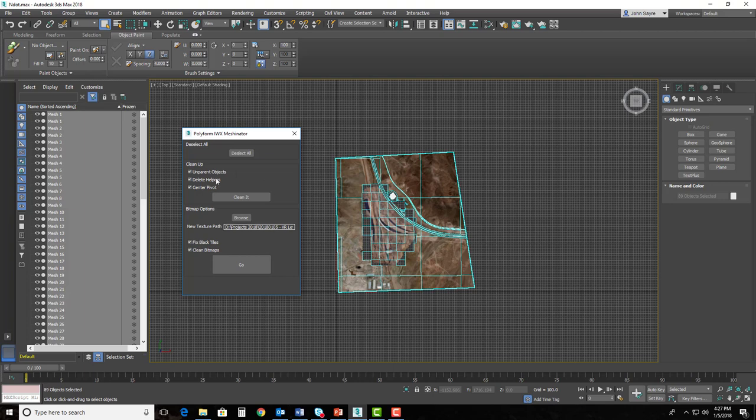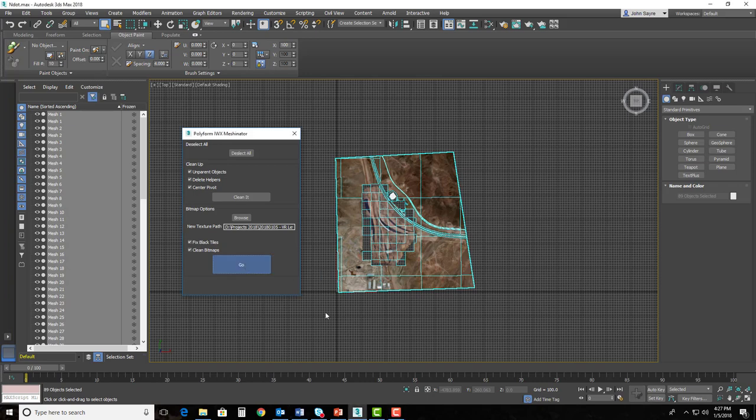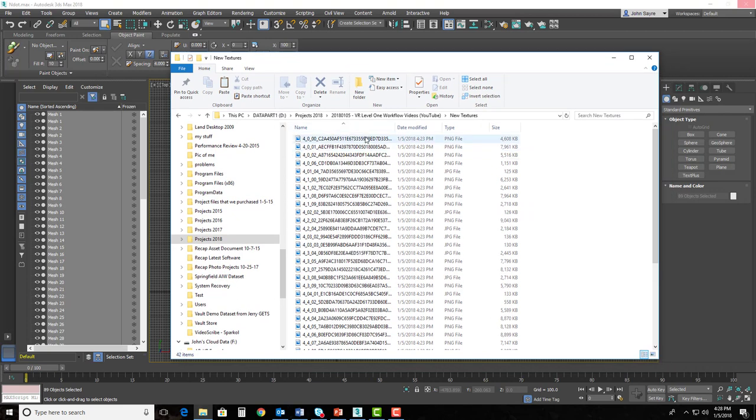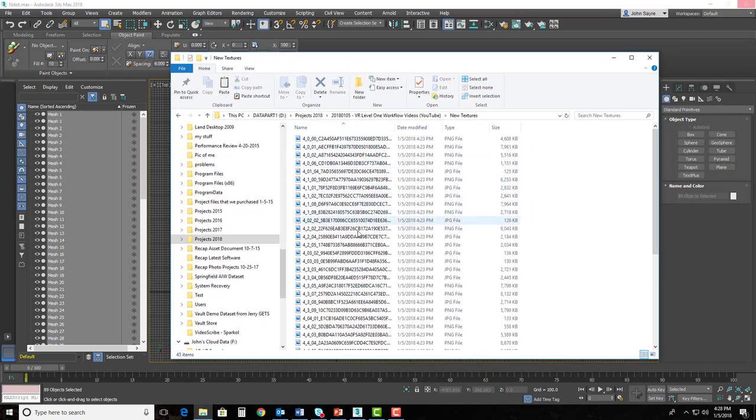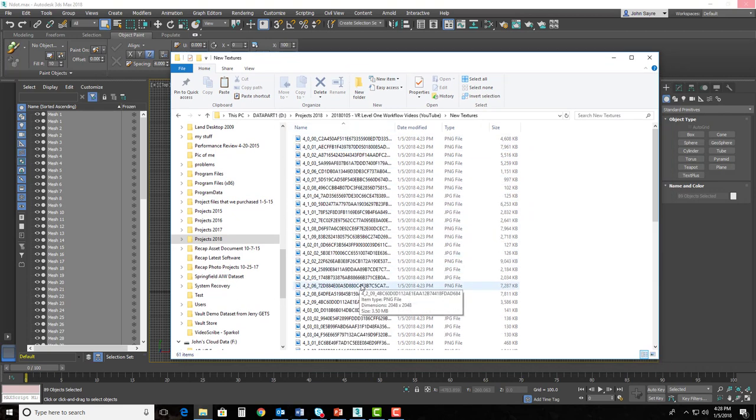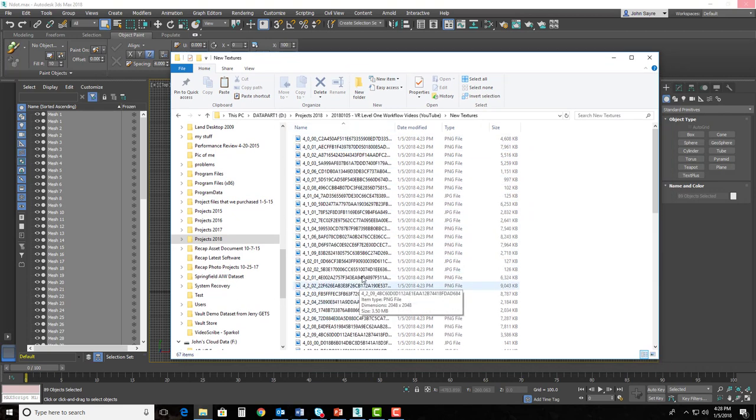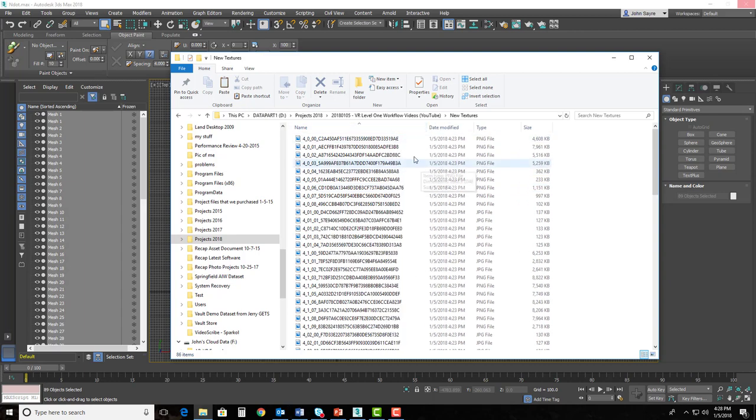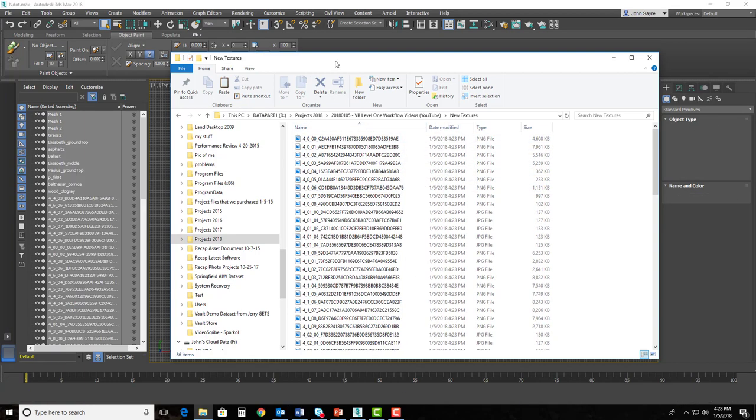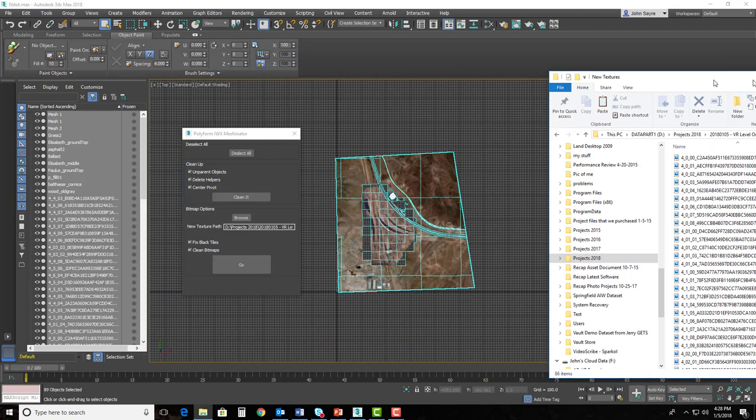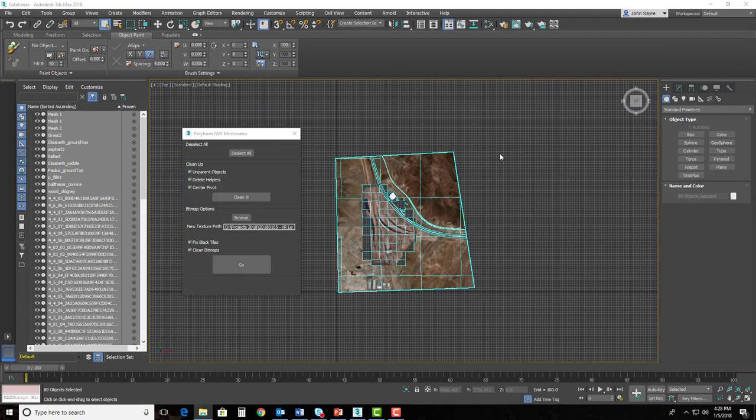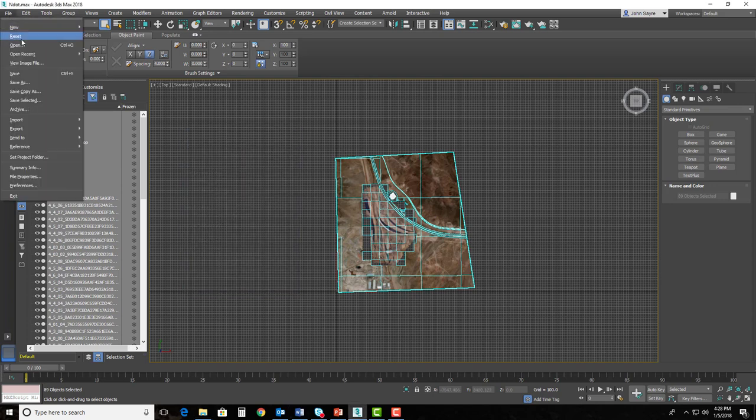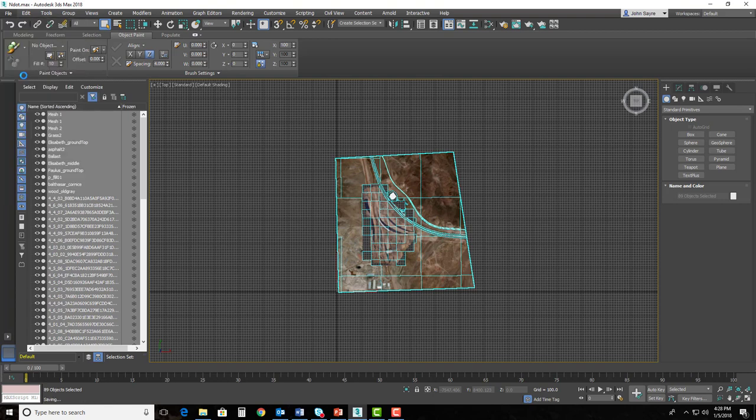Once that's done, you simply just hit Go. So I'm going to hit Go, and it doesn't really look like it's doing anything, but if I look in Windows Explorer, you can see it's generating all of those textures for me. So I'm not having to build these in the naming convention that it needs to be named. So once those are built, we can go ahead and close the Meshinator, and we can hit File and Save, and we are done, basically, inside of 3ds Max.